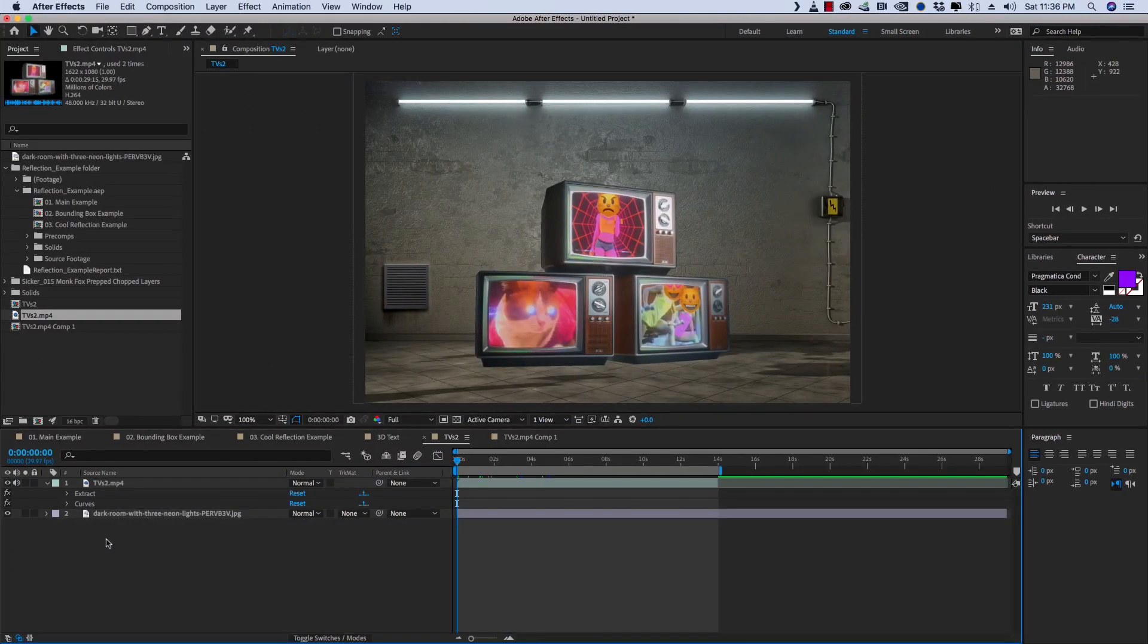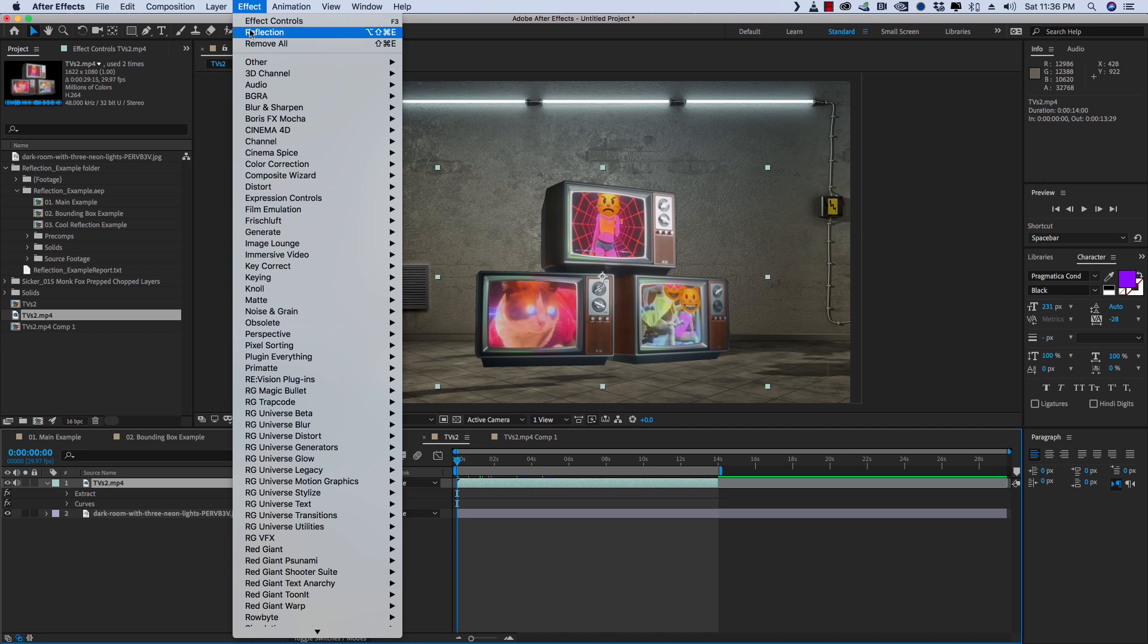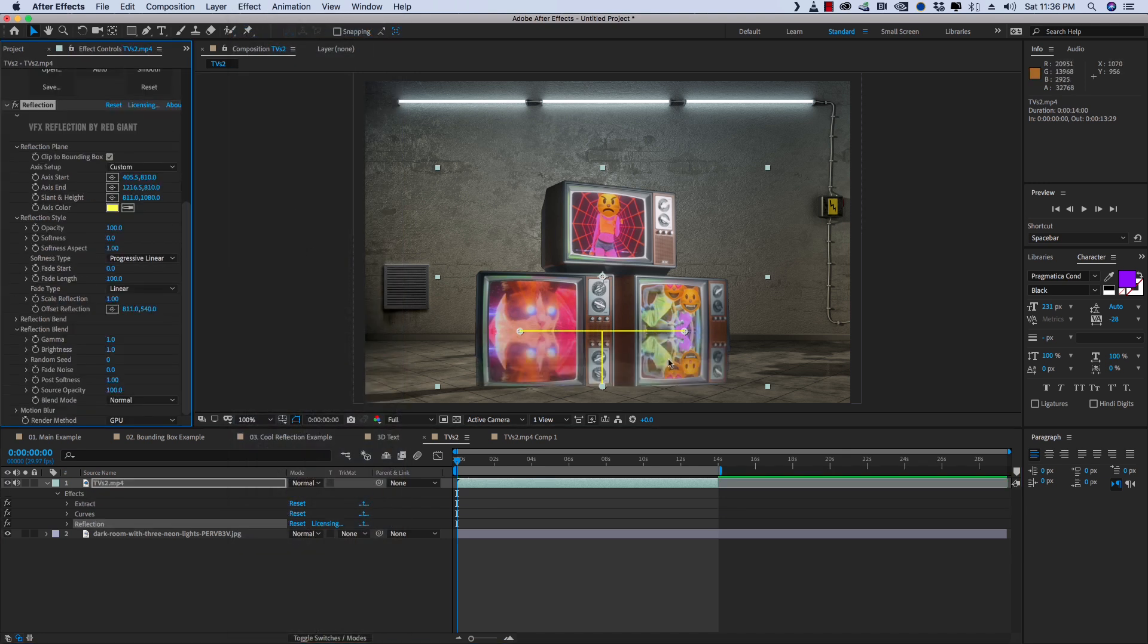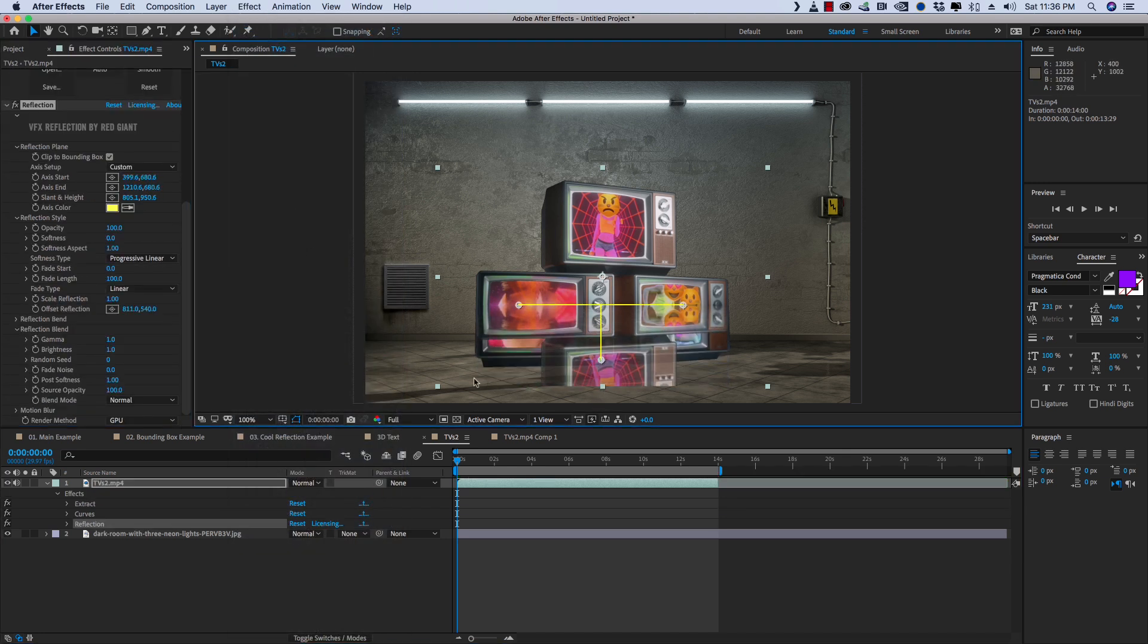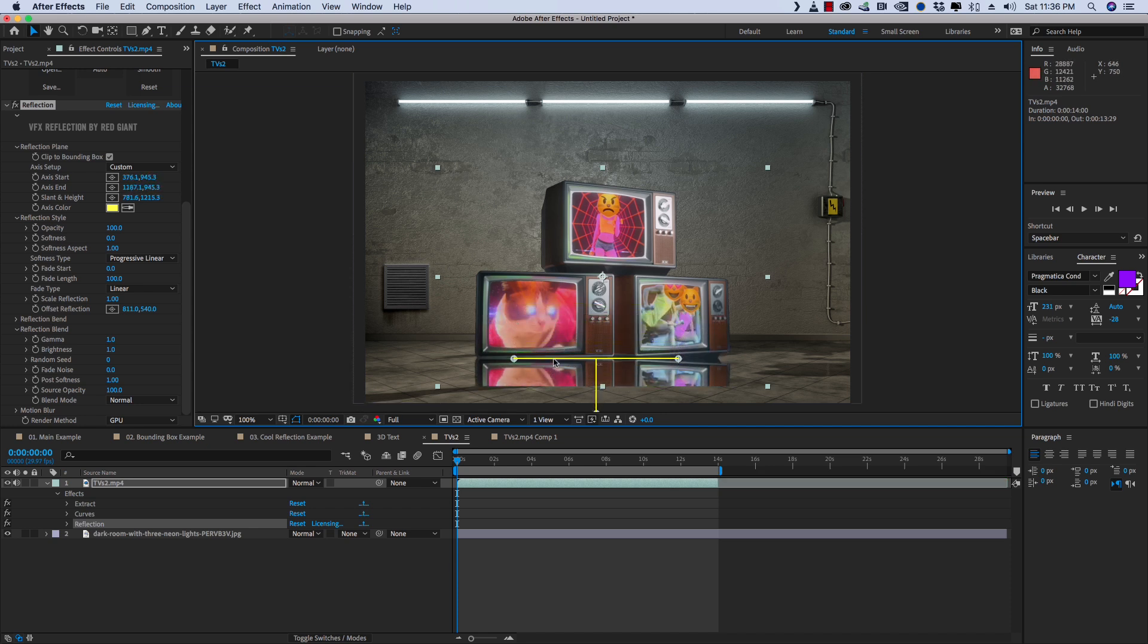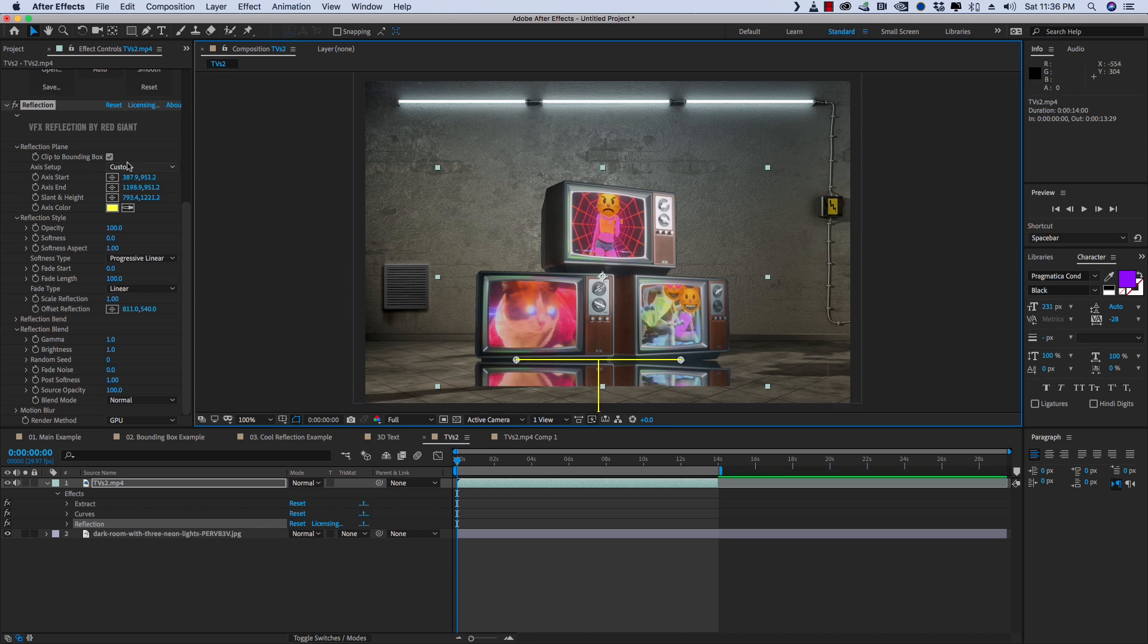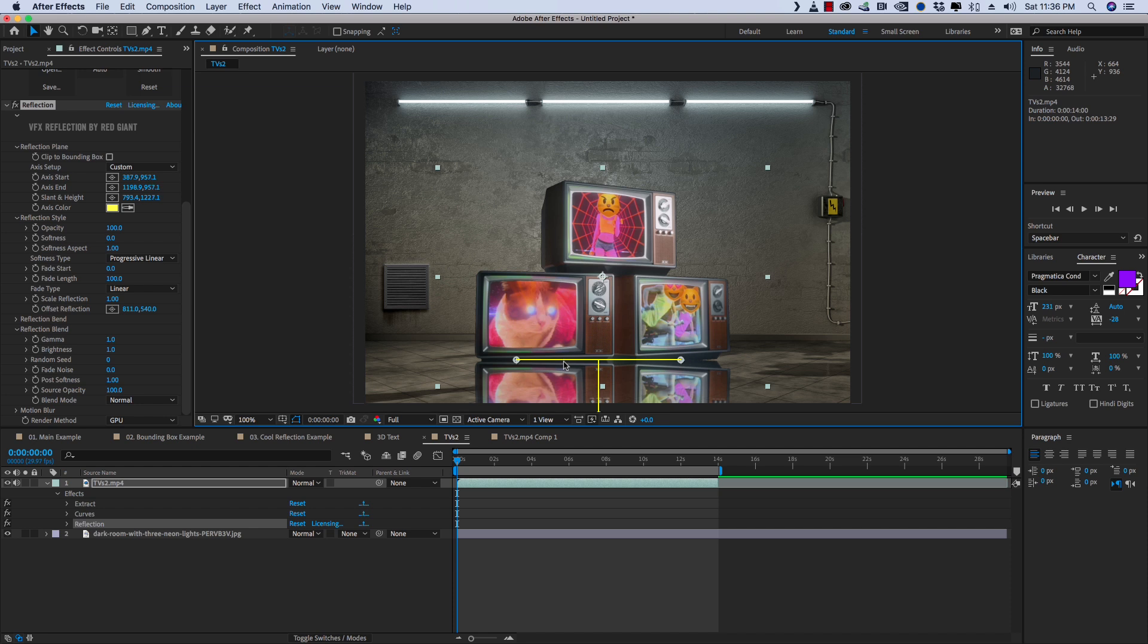So here's an example of why you would want to pre-compose. So if I go ahead and apply reflection, and you can see that the bounding box for this layer is just a little bit larger than the TVs. So if I bring this down, it's starting to get cut off. Now, if I turn Clip to Bounding Box off so that it can see it, it works. But it's going to be a lot slower.